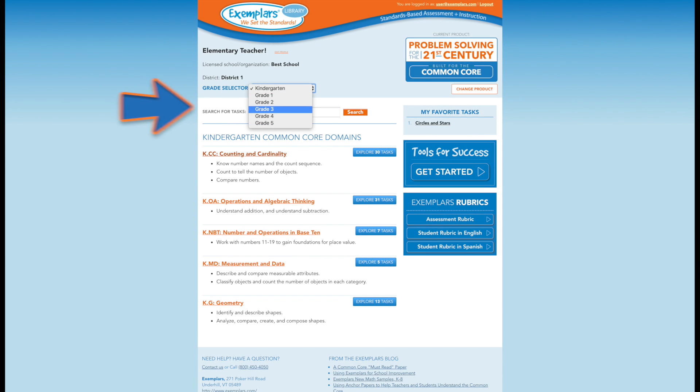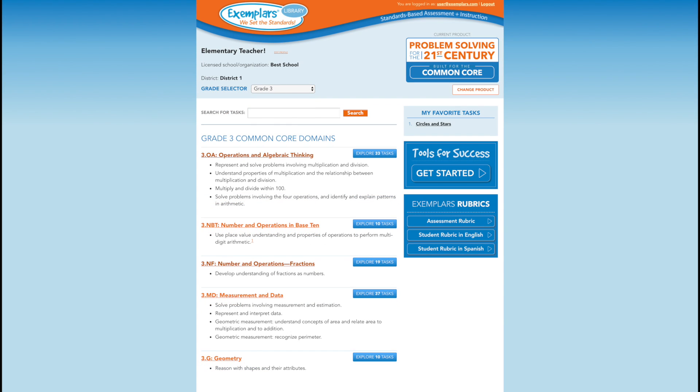Let's start our tour by reviewing grade 3. Each grade in this program has its own landing page and resource documents. Tasks are organized according to the Common Core domains.